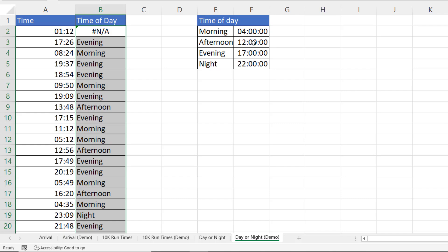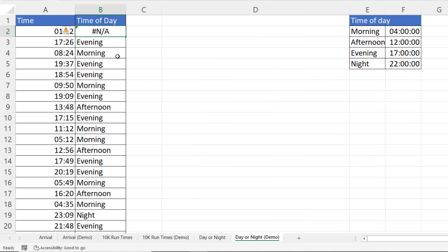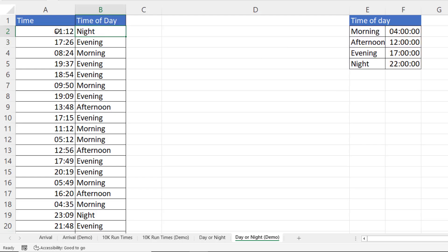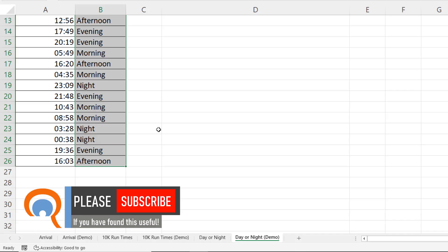The way I've set this up, morning starts at 4:00 AM through to 11:59:59, afternoon starts at midday, and night starts at 22:00 through to 11:59:59 — which means there's a gap between midnight and one minute before 4:00 AM that isn't accounted for. You could add another row for night starting at midnight, but instead I'll use the if-not-found argument in XLOOKUP. I refer to the 'night' cell there, press Enter, and now 01:12 in the morning is classified as night. Copying this down clears all the NA errors.